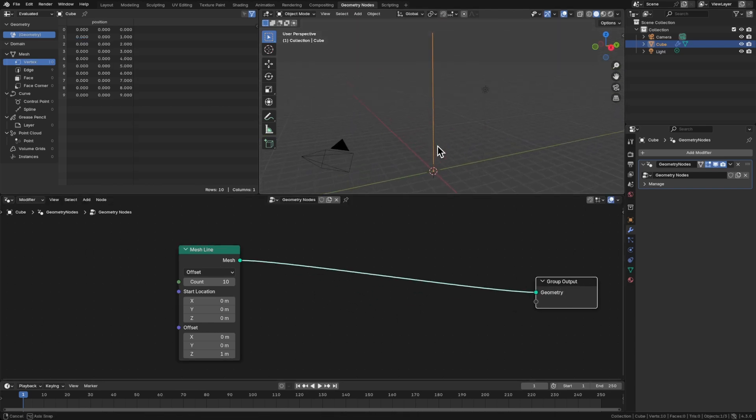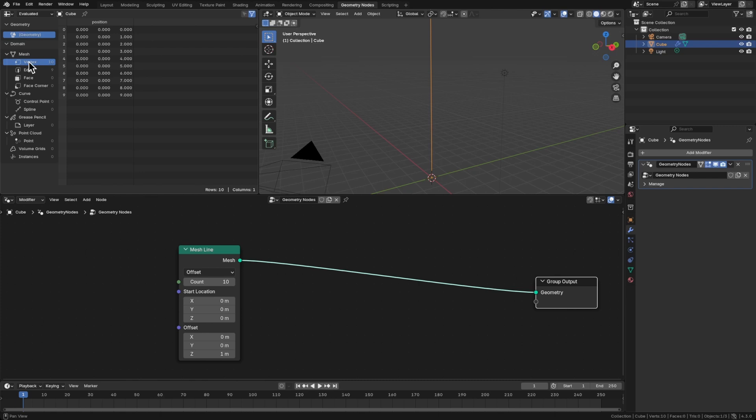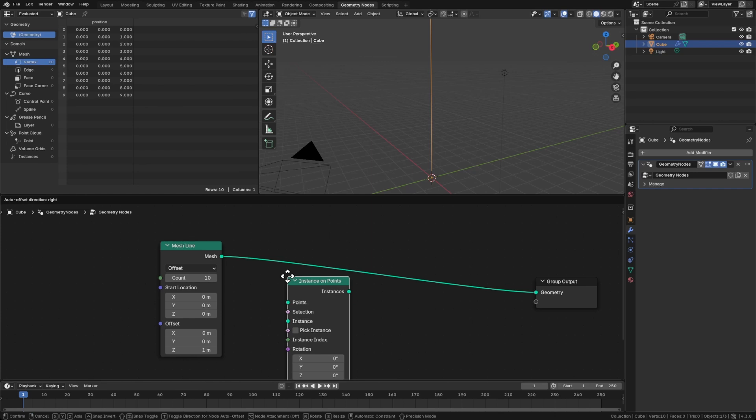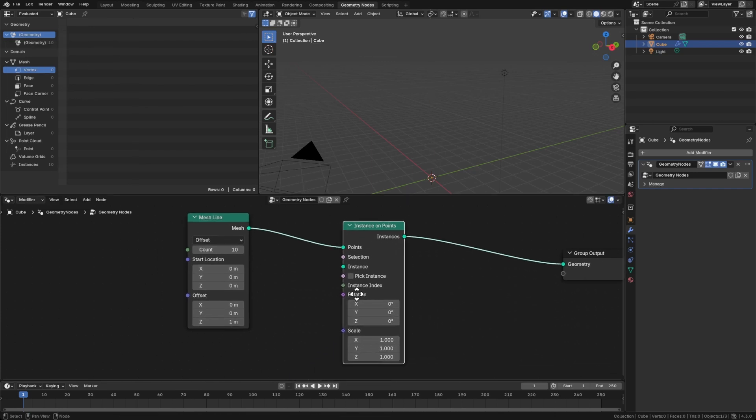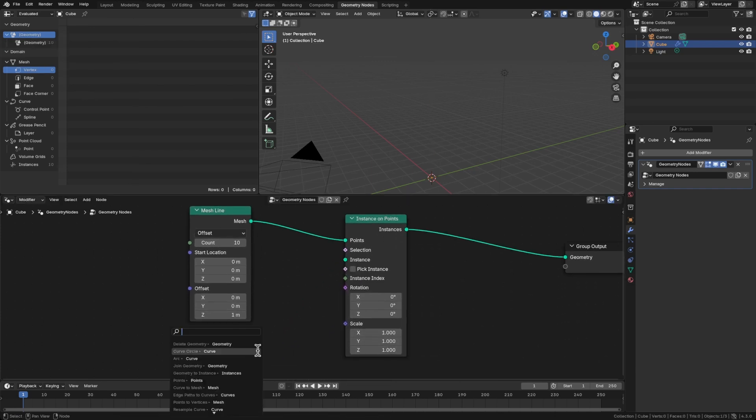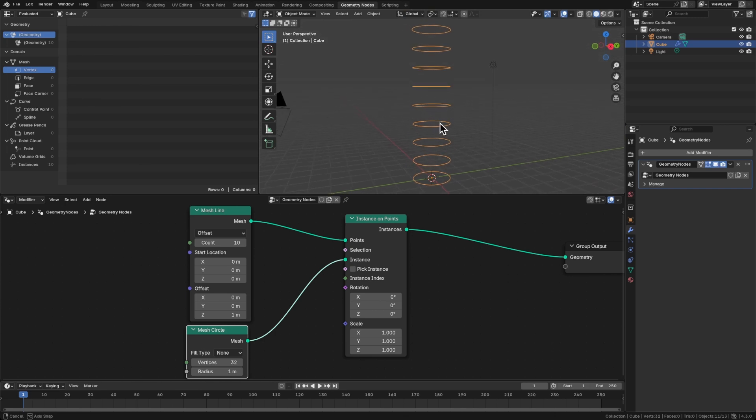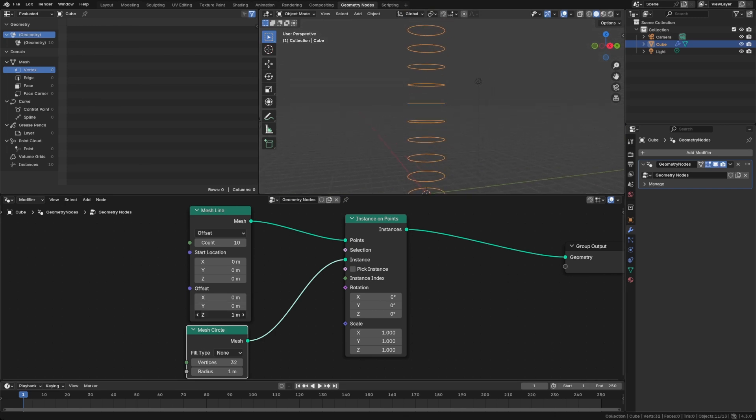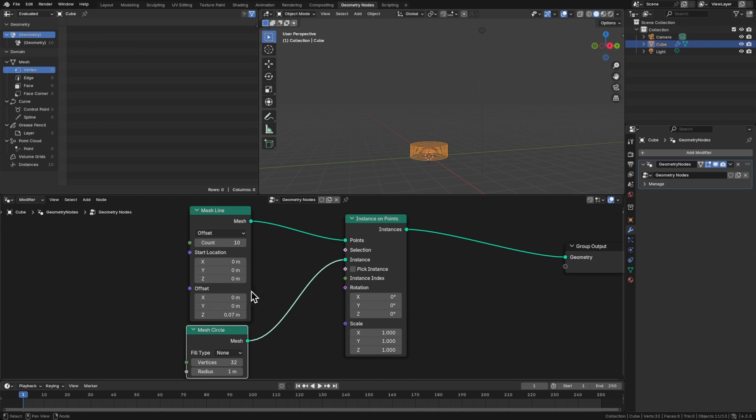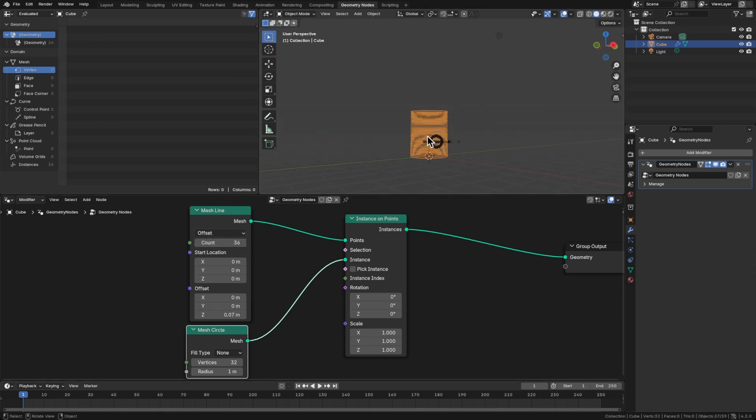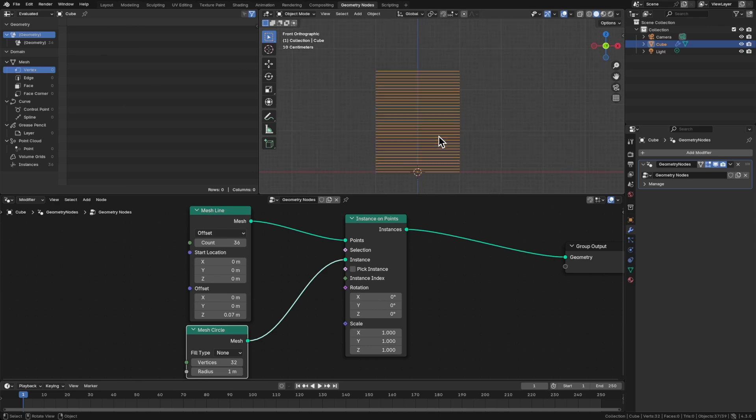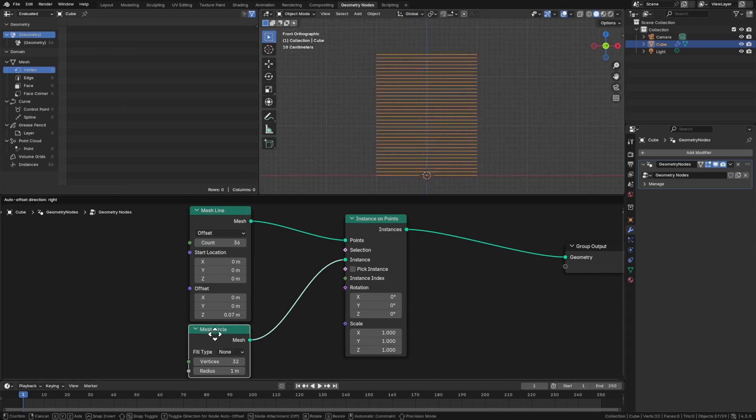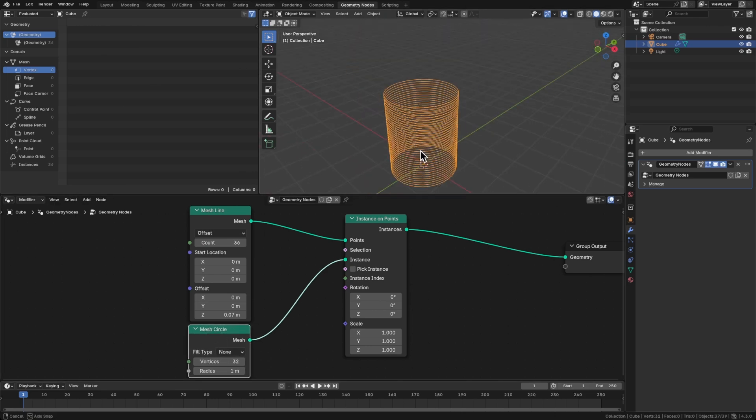Now we've got this vertical line here, and there's actually 10 points. You can see the vertex count up here. We've got 10 vertices. So on those points, we can Shift-A to add an instance on points, and we're going to use a mesh circle here. So now every point gets this circle. We can squash that down a bit by changing this offset.